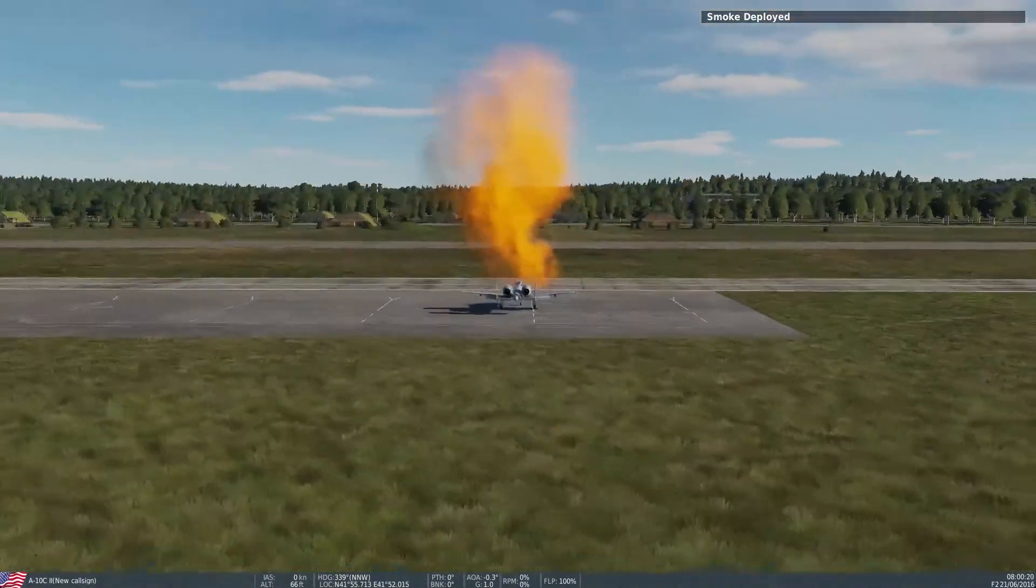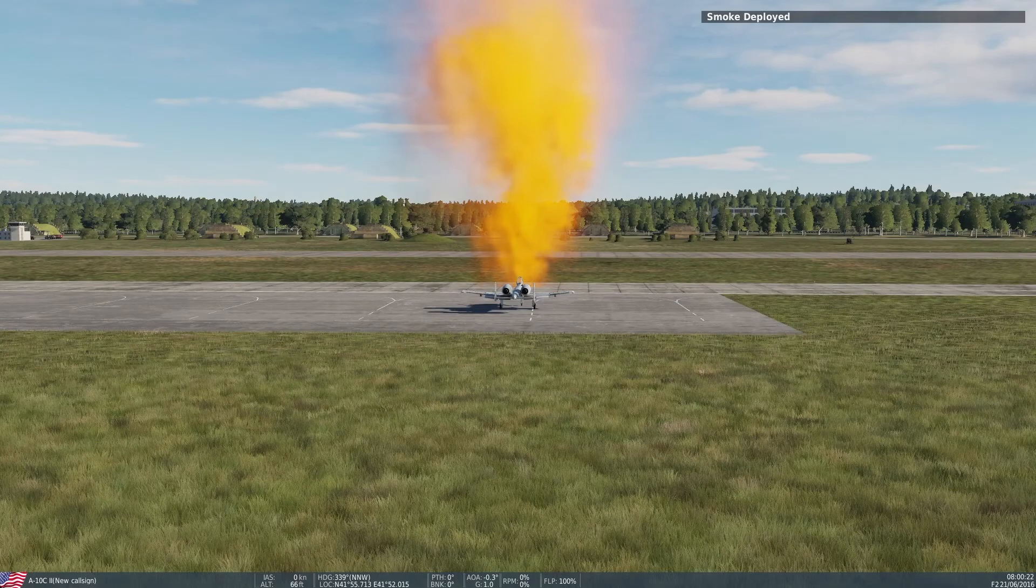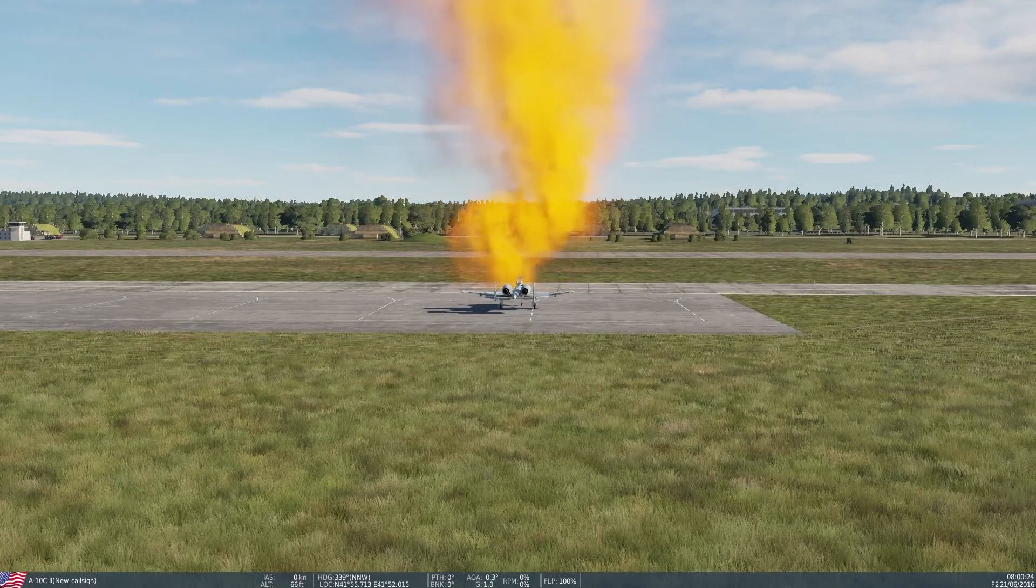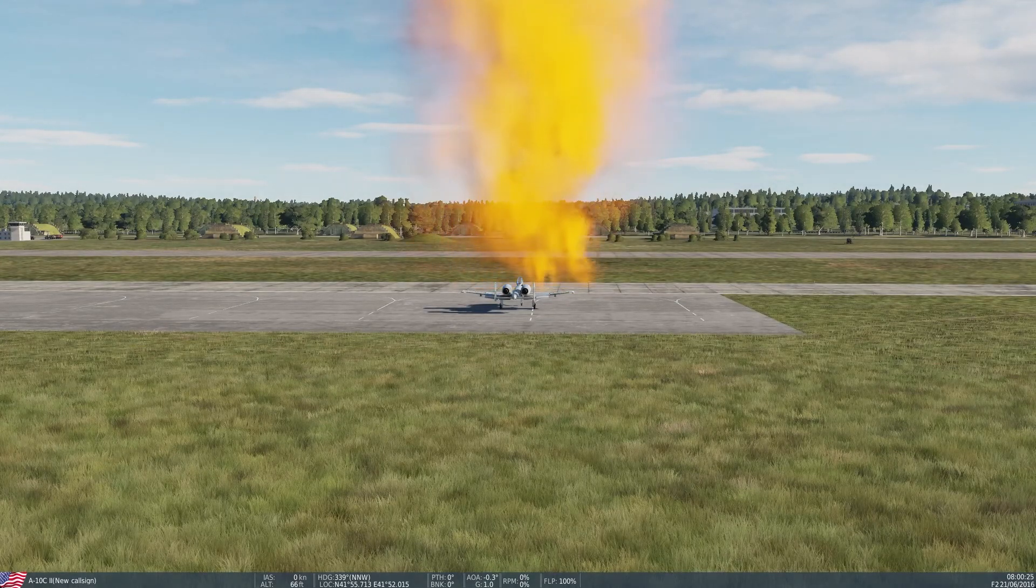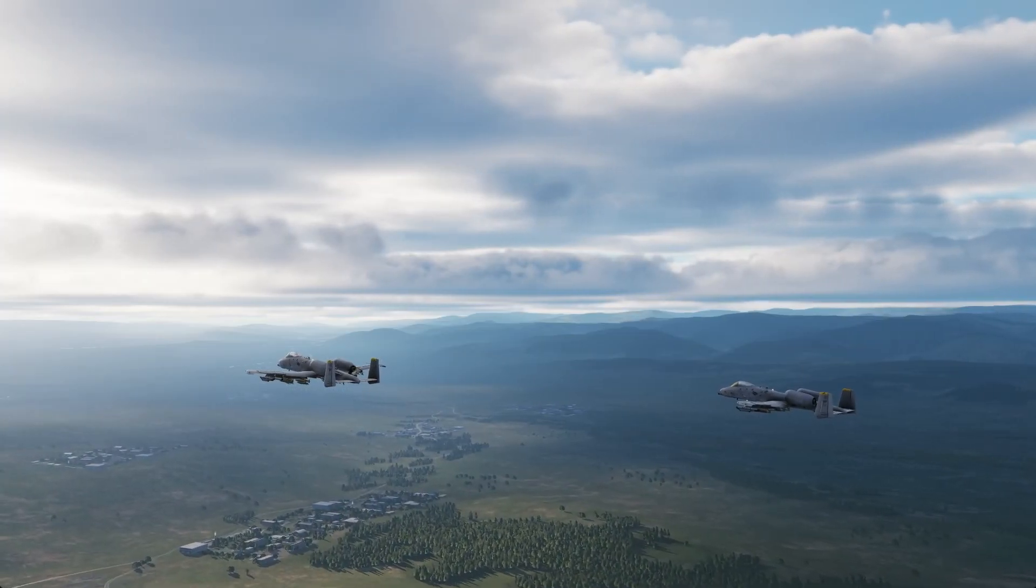As you can see the smoke was deployed where we placed the map marker. You can add this bit of code in any script file or even in a do script trigger for any mission and it will work.